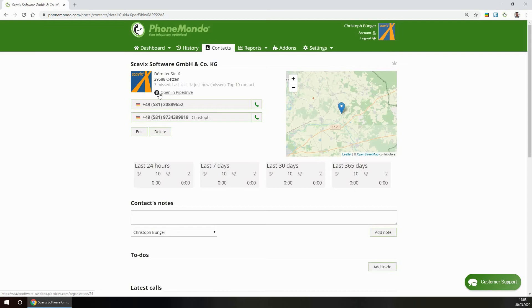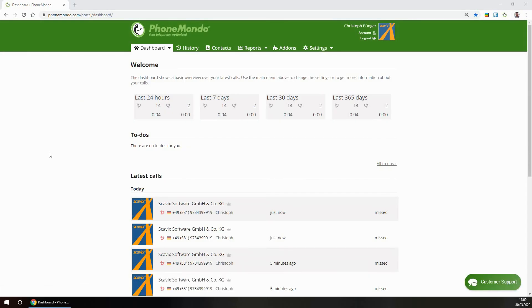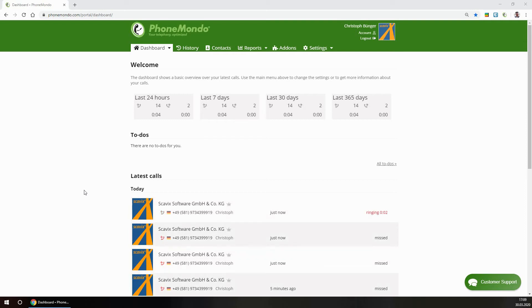As you can see now, this one has a Pipedrive connection here as well. So when another call comes in from the same number from this contact, which is now available from the Pipedrive data, we can see there is a connection directly to the Pipedrive data.